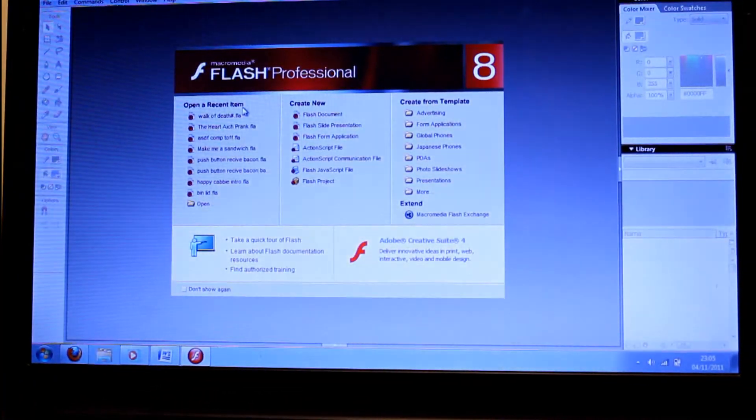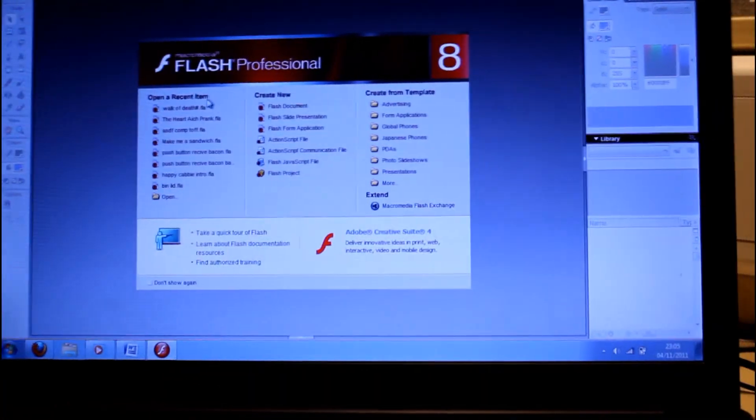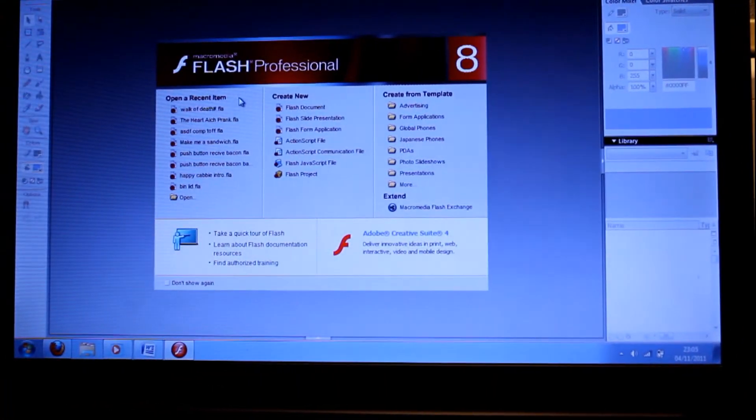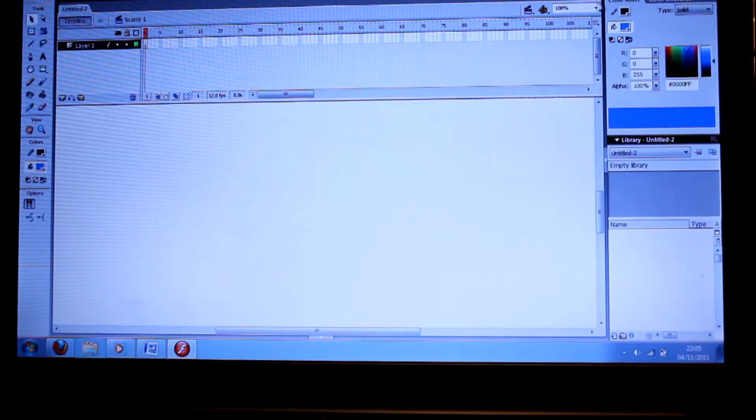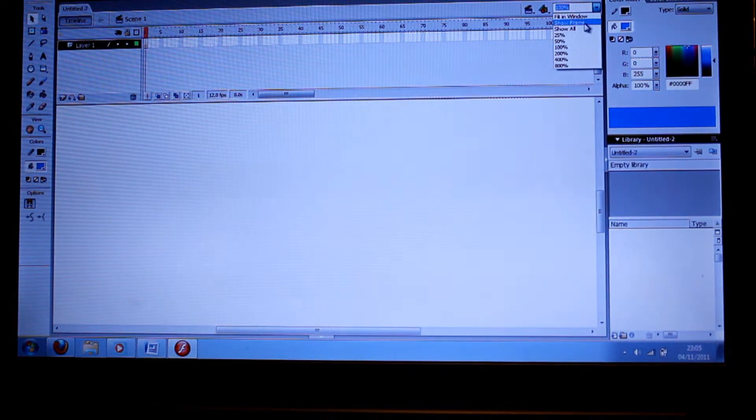So here we go, we've got Macromedia Flash 8. I know it's a pretty old version, but I might need to buy the new version sometime soon.